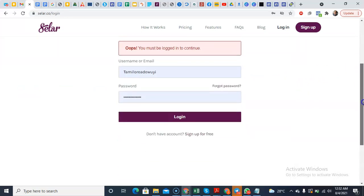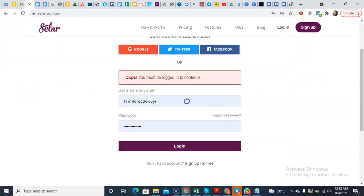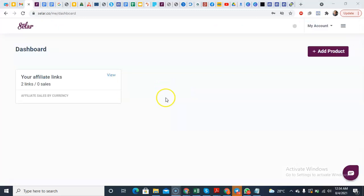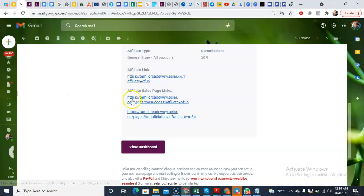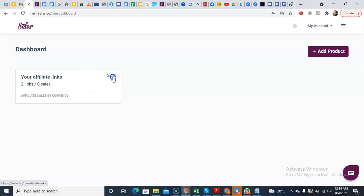Okay, I think it logged me into my other Selar account. So I've logged into the dashboard from this email. So this is the dashboard here. This is what you bring. It says your affiliate links, links zero, sales. Of course, I'm just using this as an example. This is not the email I'm using for my Selar.